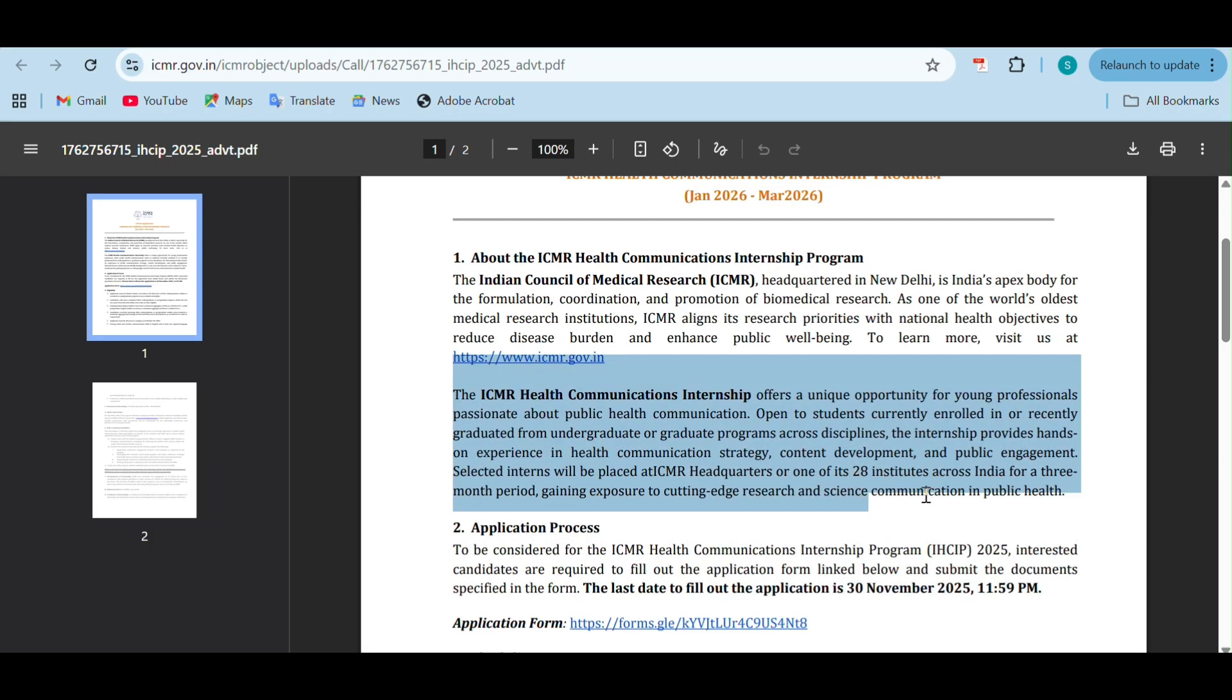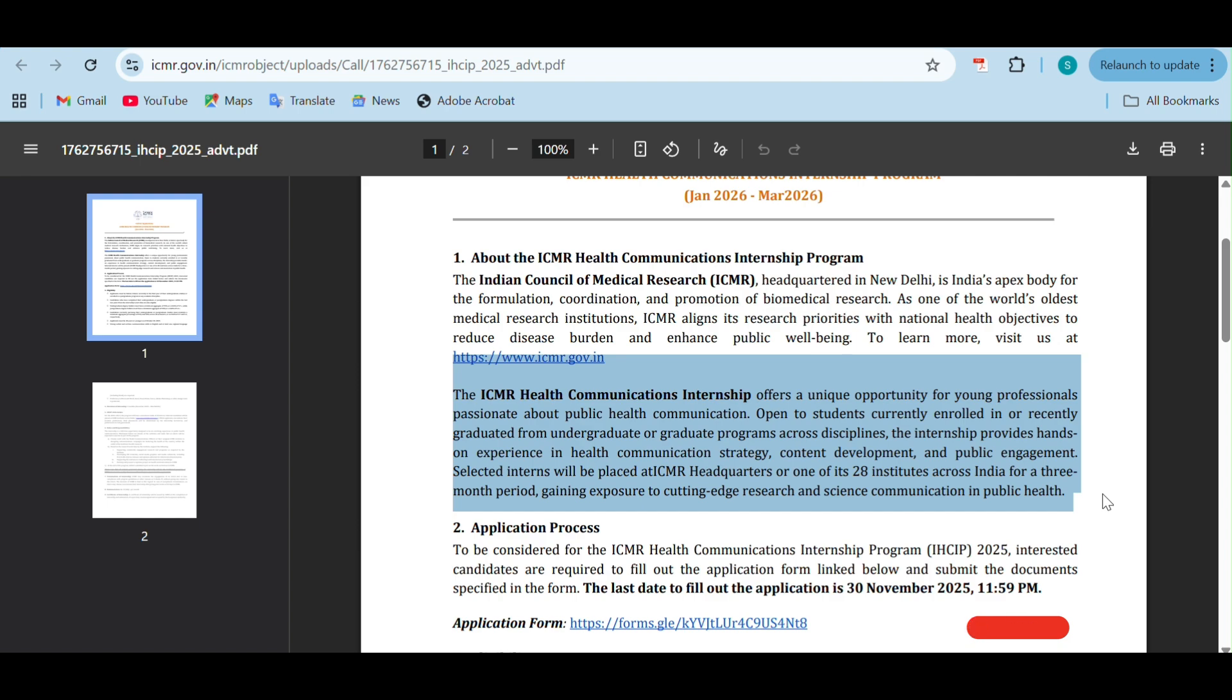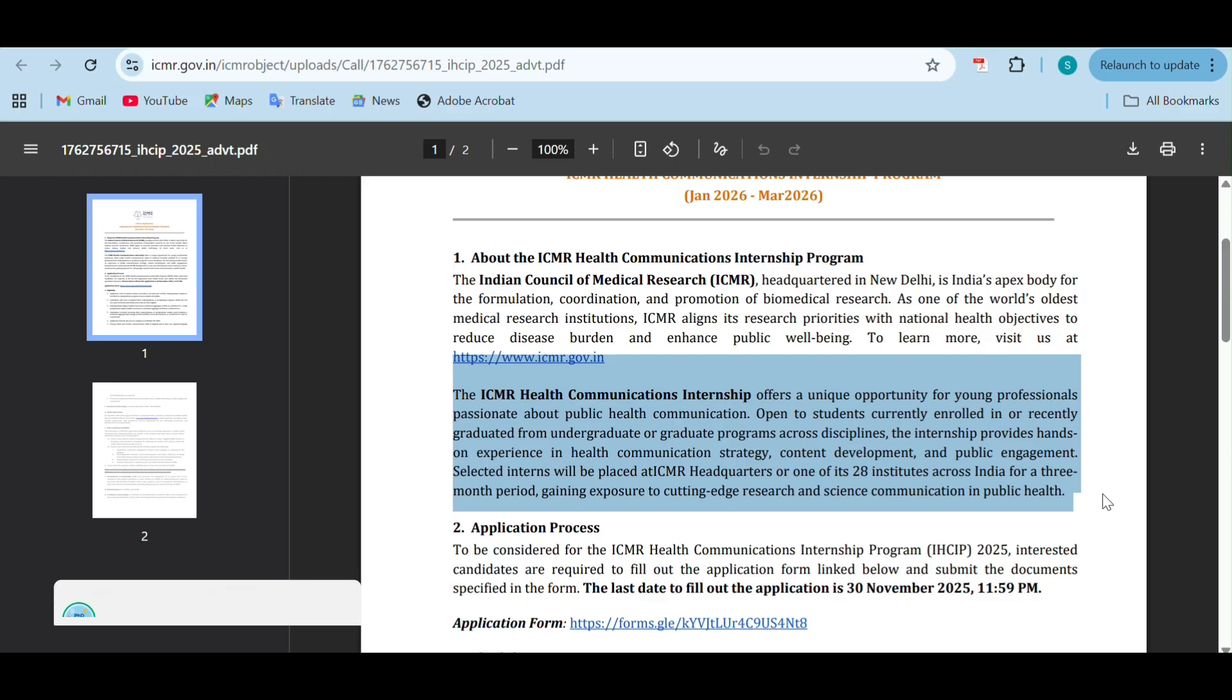This internship will offer opportunity for young professionals who are interested in public health communications. It is open to students currently enrolled in undergraduation or post-graduation courses or recently graduated from undergraduation programs. They can apply across multiple disciplines. You are eligible to apply and will gain hands-on experience in health communication strategy, content development and public engagement.